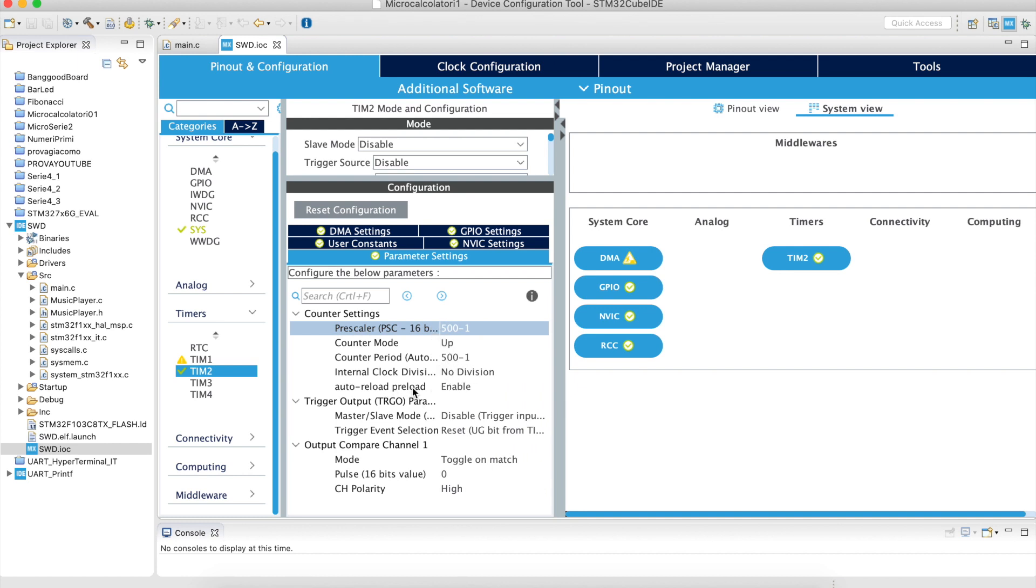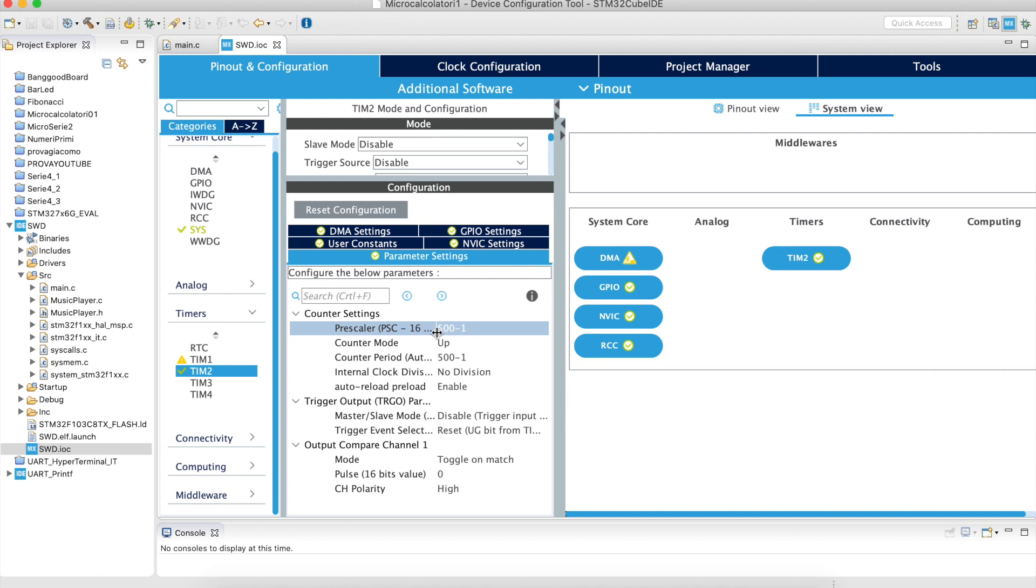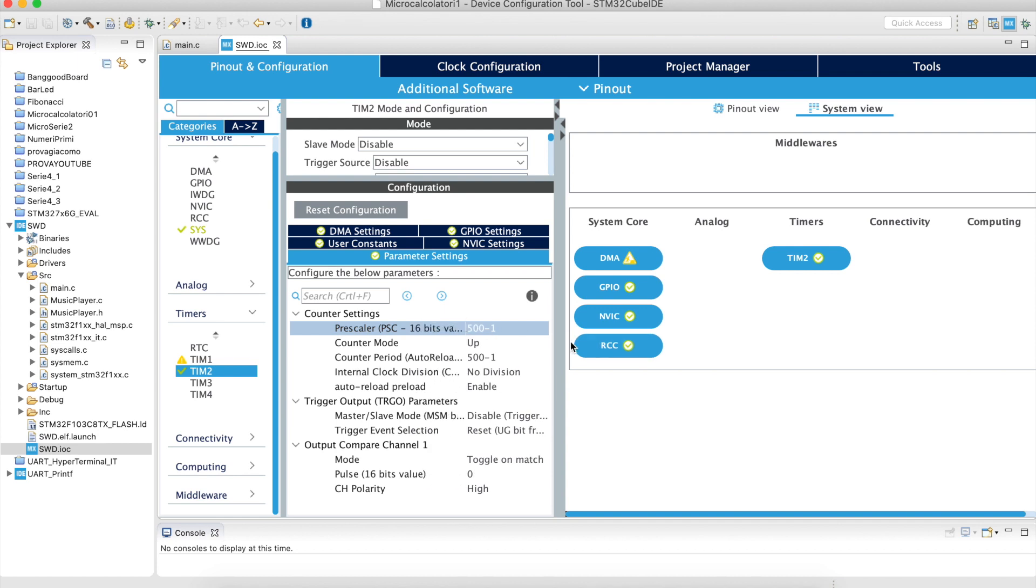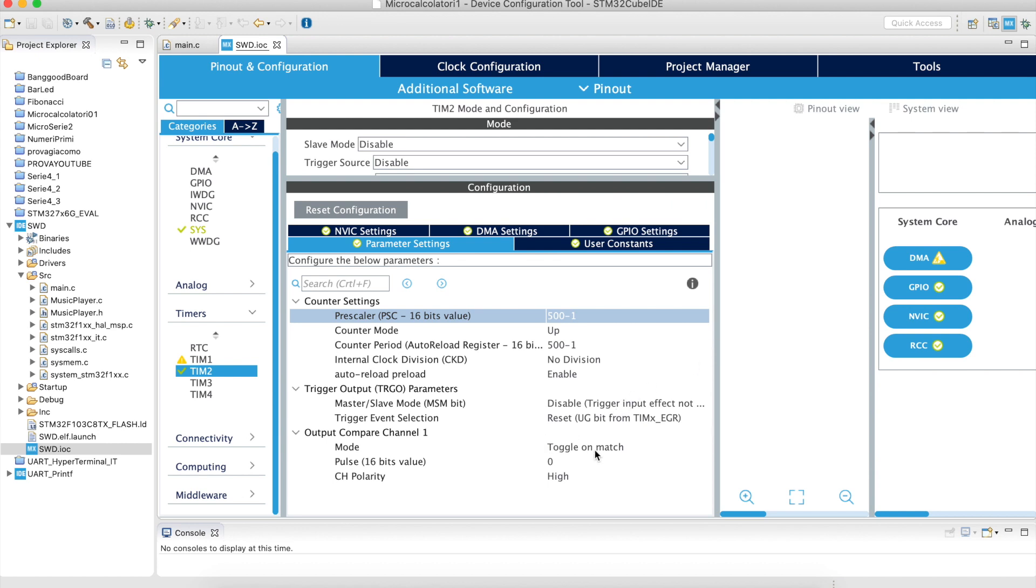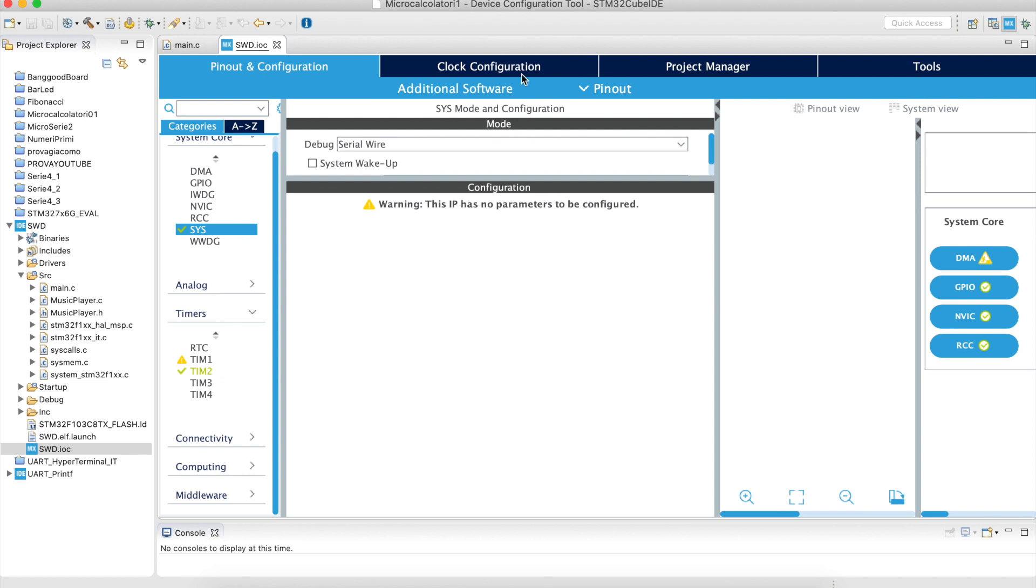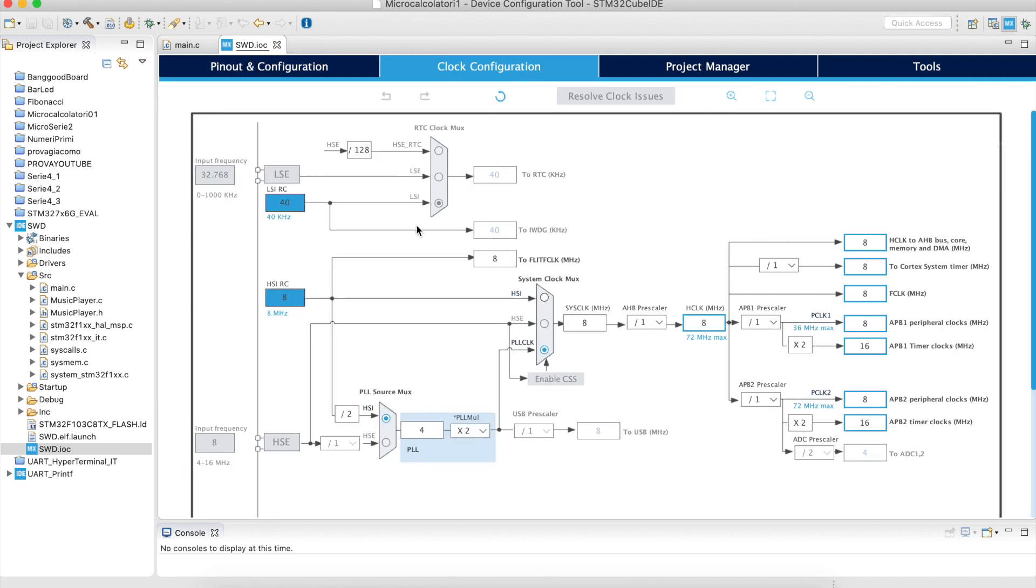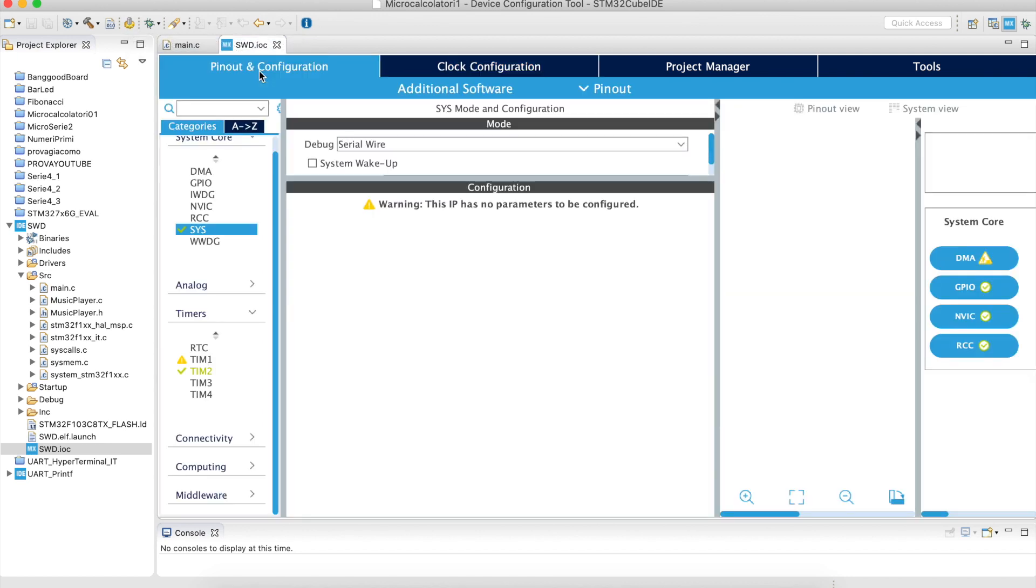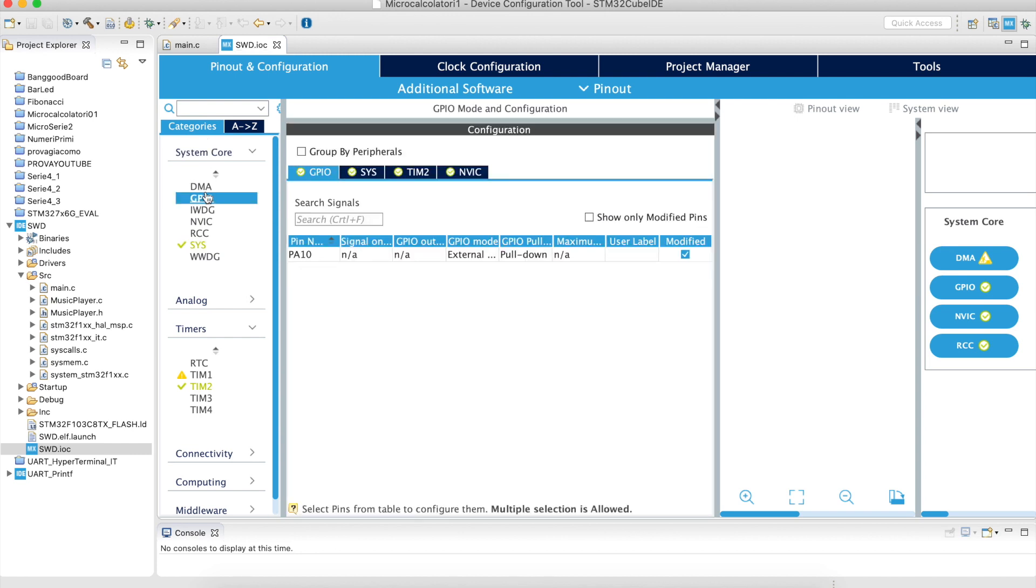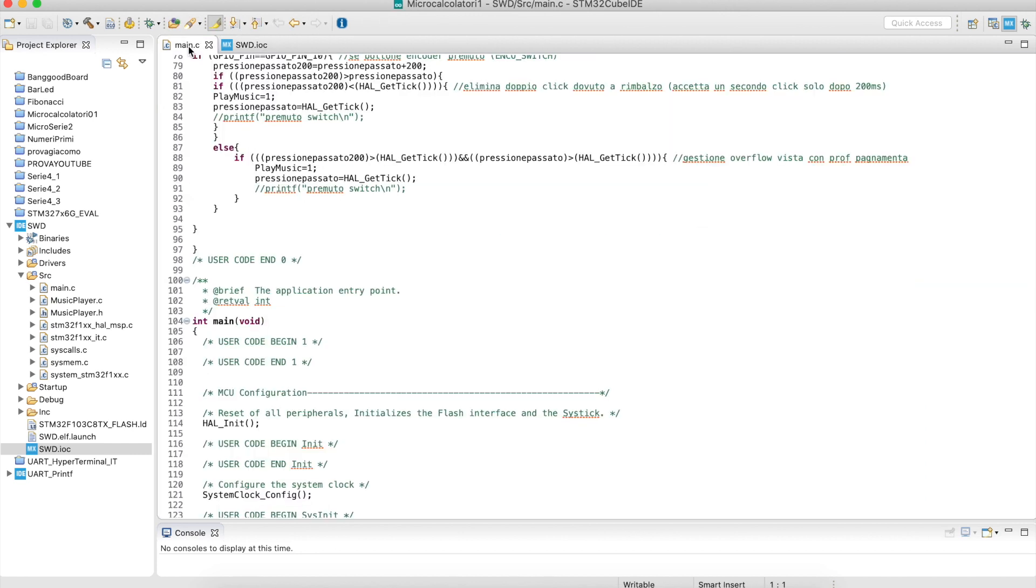The AutoReload preload should be enabled. If not, if the value goes higher, it doesn't change value, so you have to enable it. Then you have to do toggle on match because we want it to change every time it matches the AutoReload Register. After that, you have to go to clock configuration. If you have different values than mine, you have to put the same values as the frequency you will have here because this is the clock used by timer 2. After doing that, press this button, and it will make all the automatic configurations.